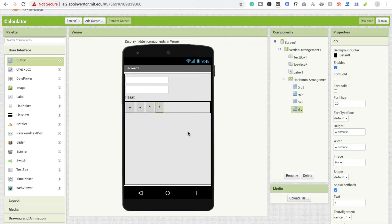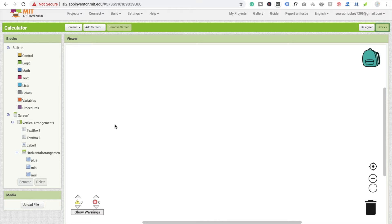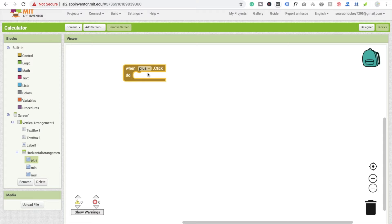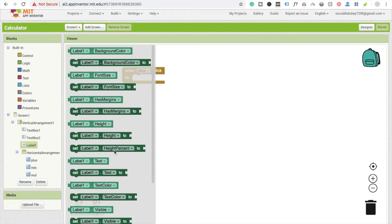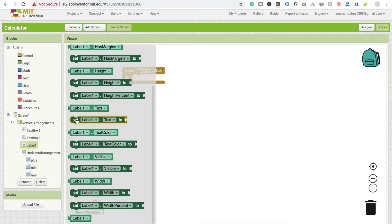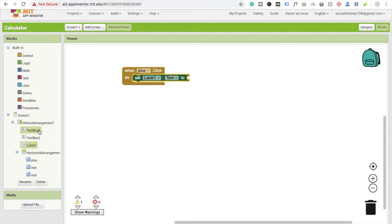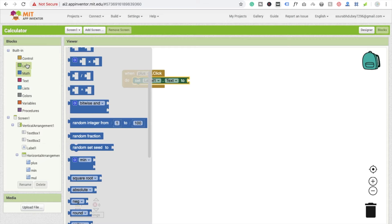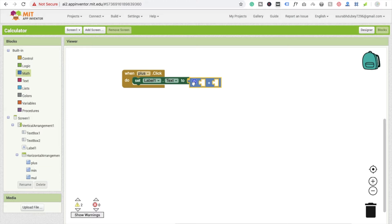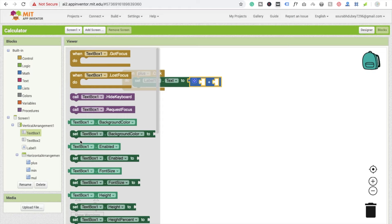Now I'm going to use the code blocks. Whenever we click on the plus button — when plus dot click fires — we have to set the value of label one. I'll use a math formula block. Drag and drop it, then go to text box one and find the text property.